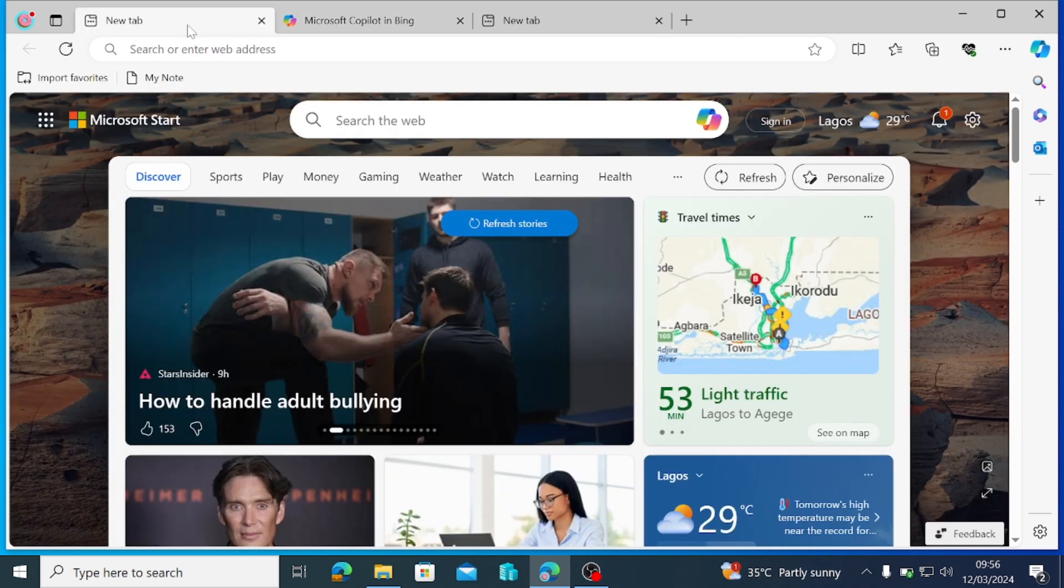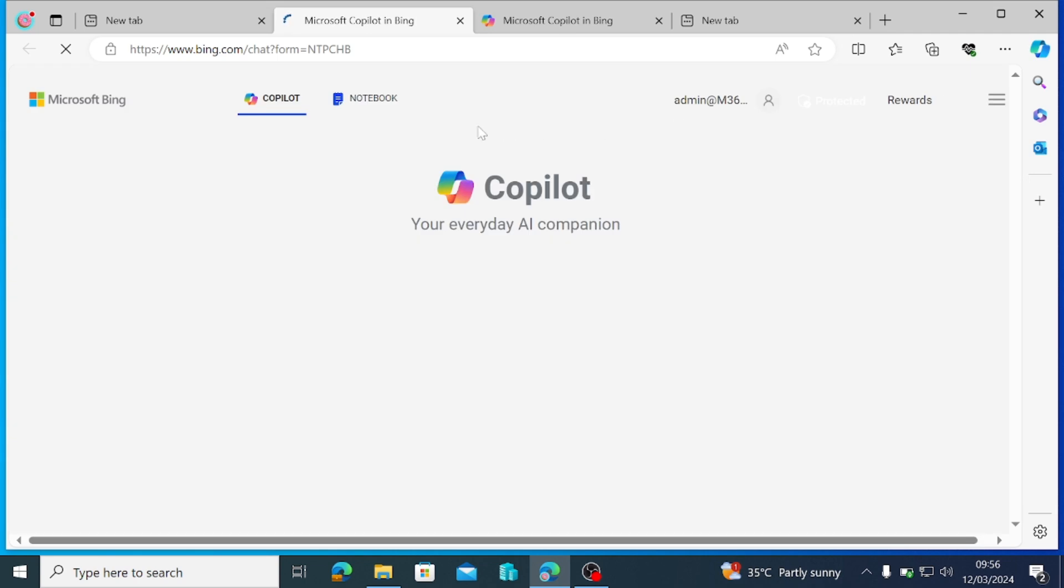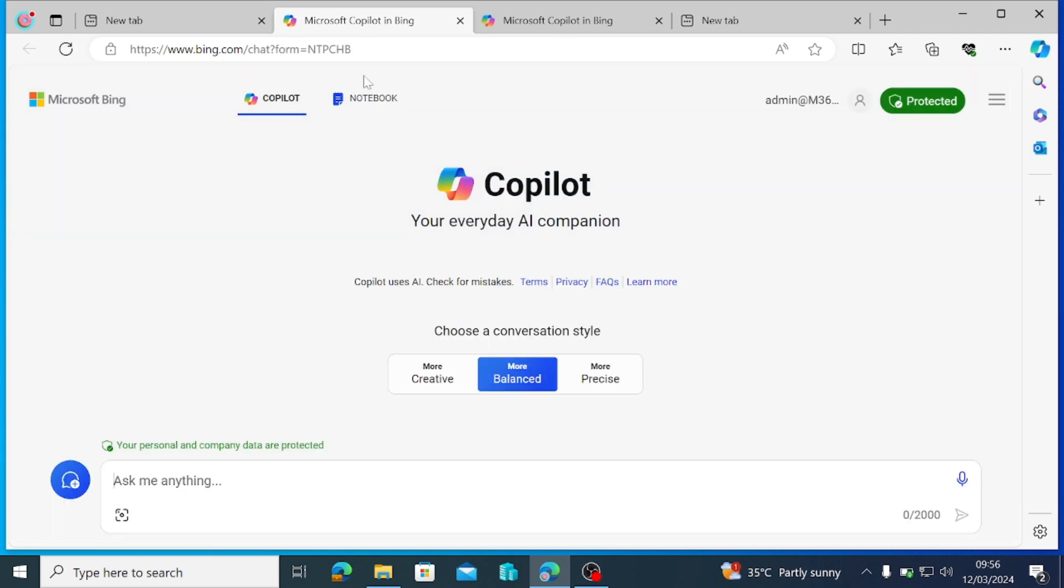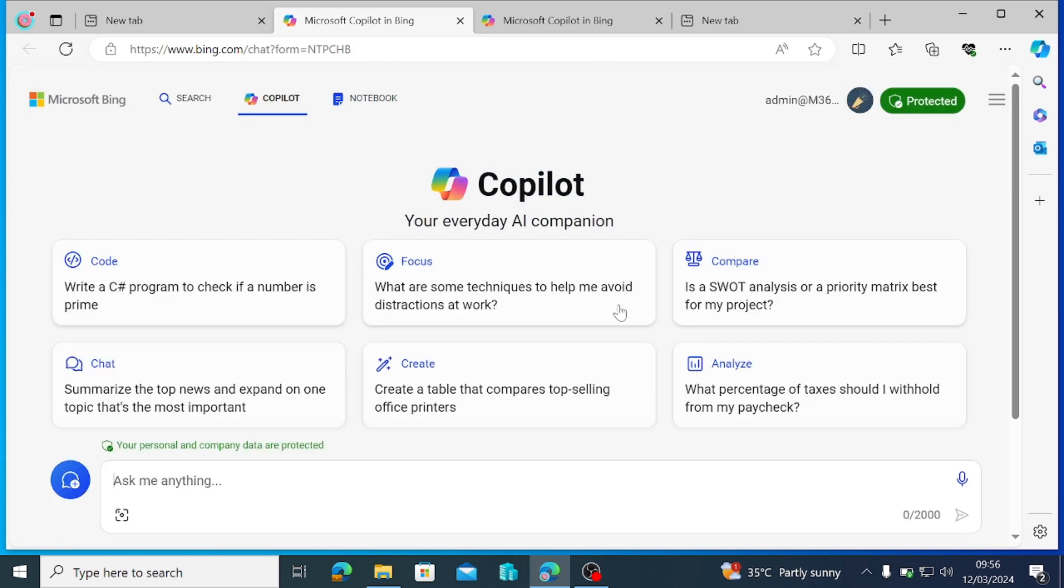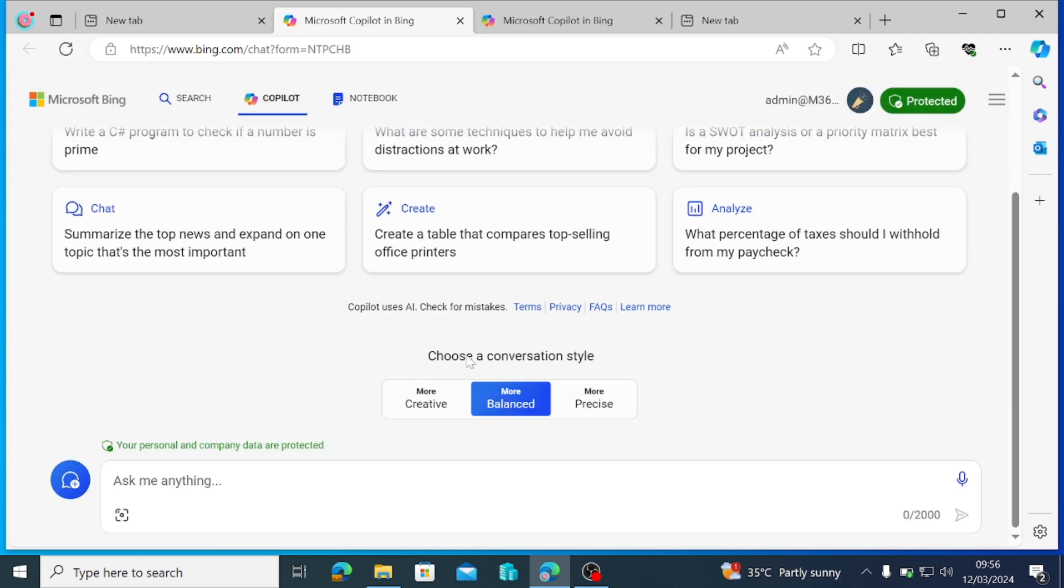So let's start it this way. If you're on Edge browser, of course, there is Copilot down here. Once you just click on it, it just comes up this way. I want us to look at a very common issue with Copilot not showing up in M365.